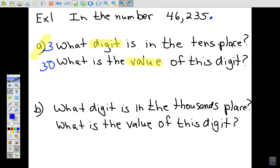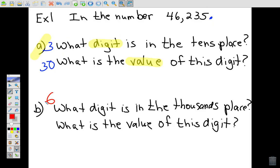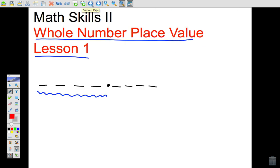The next part asks: what digit is in the thousands place? Looking at the thousands place, we see the digit 6. So 6 is in the thousands place. Now, what is the value of this digit? We have six thousands: 1,000 × 6 = 6,000. The value of this digit is 6,000. So that's how whole number place value works.